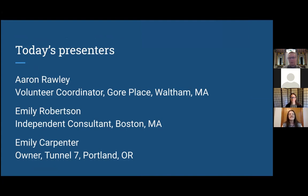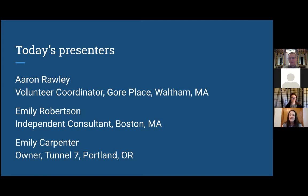Hi folks. My name is Aaron Raleigh. I'm the volunteer coordinator at Gore Place, and I also run the accessibility projects at the museum. I'm Emily Robertson. I'm an independent consultant based in Boston, Massachusetts, and I do marketing and other special projects for Gore Place. I helped redesign the site working with our colleagues at Tunnel 7.